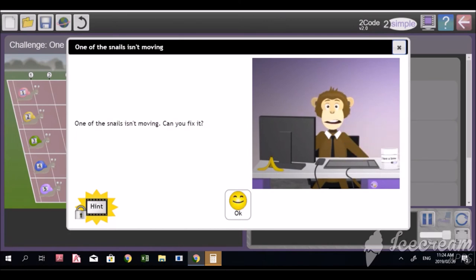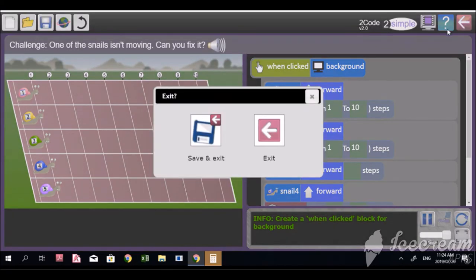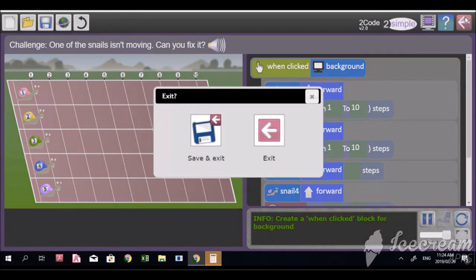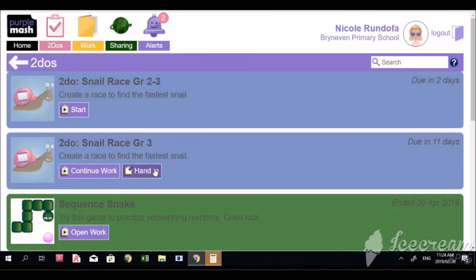The bell has gone. When you are finished, press the red button — Save and Exit. It gives you the choice to hand in or not, but I wouldn't hand it in yet because there's still some work you want to do. Just leave it and you can log out now. Nicole, good work — you've done a marvelous job.